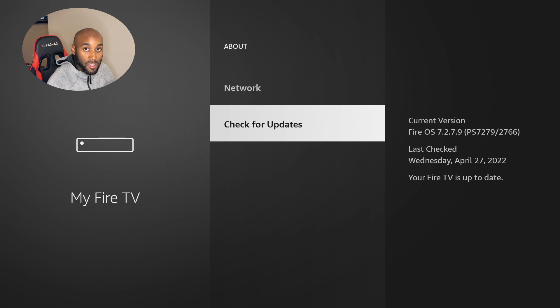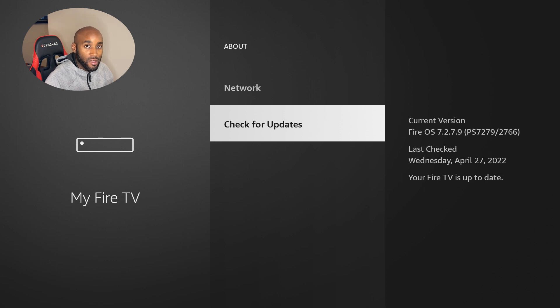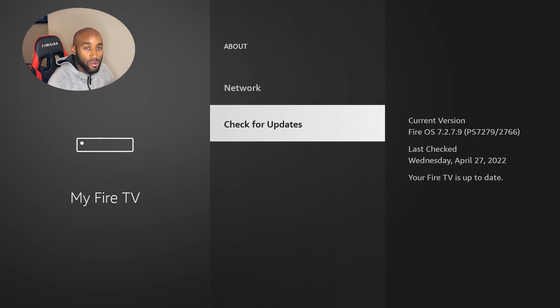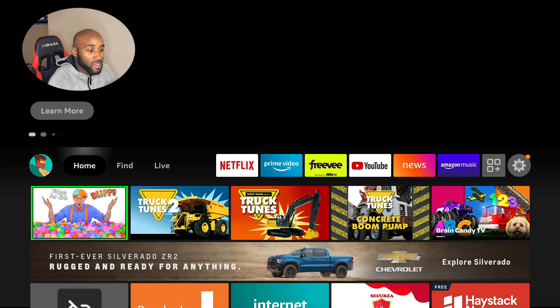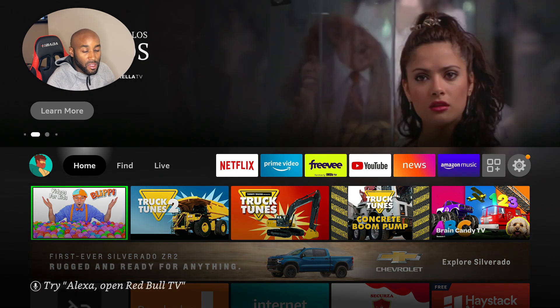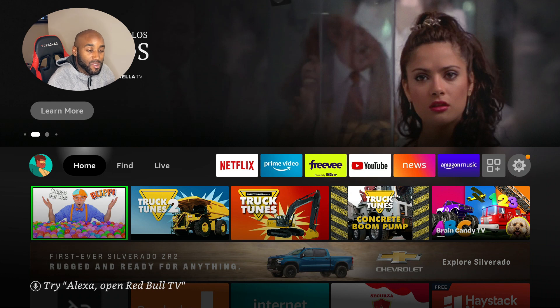The update should be coming out within the next week or two. Normally, it takes Amazon a while for every update to make its rounds around the world. The home screen is changing. If you enjoyed this video, give it a like, comment, subscribe, and I'll see you in the next one. Peace.